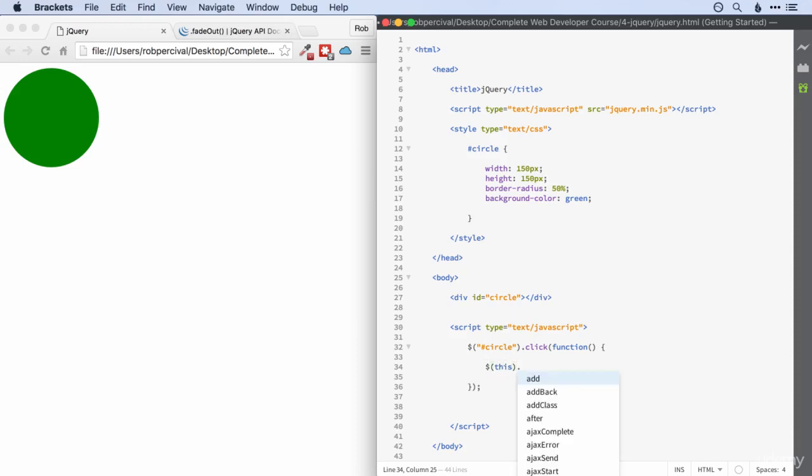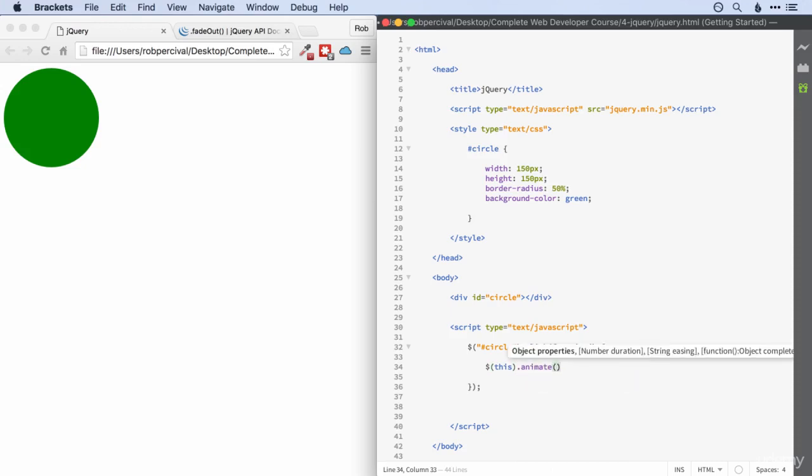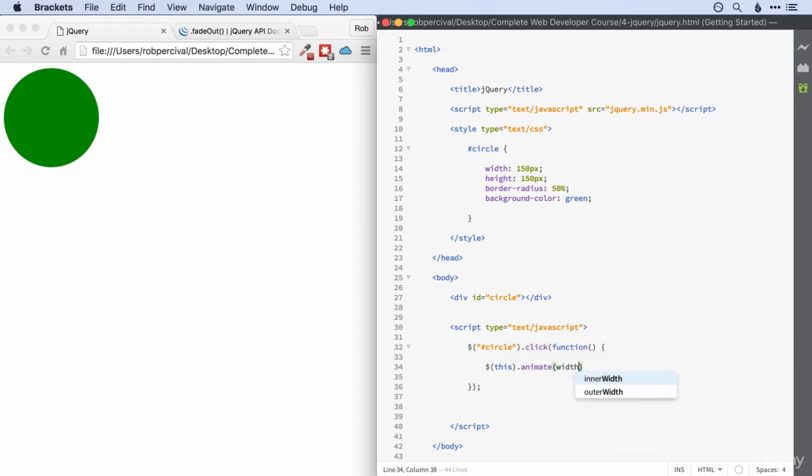And if we want to animate it, the first bit's easy enough. We use the animate function. And then we have to put some properties in. First off are the CSS properties that we want it to have at the end of the animation. So let's say we want to increase its width to 400 pixels gradually as the process of an animation. Then what we would do is we'd give the width and we'd then state in quotes what we wanted that to be. So 400 pixels, like that.